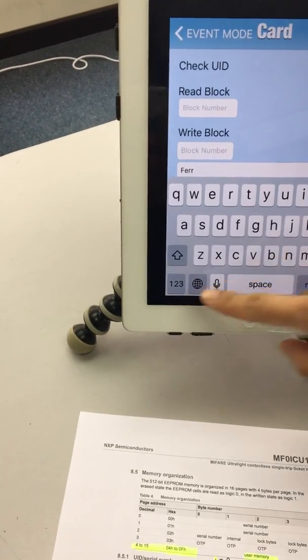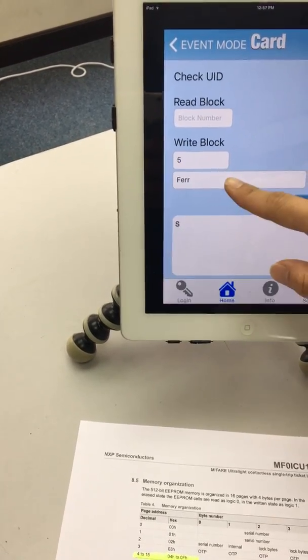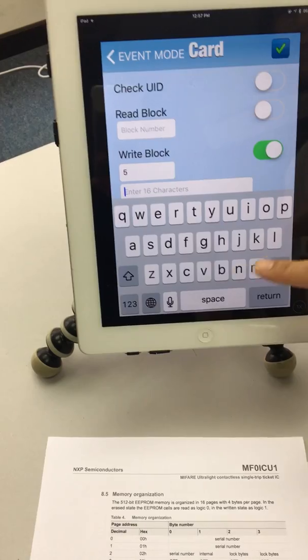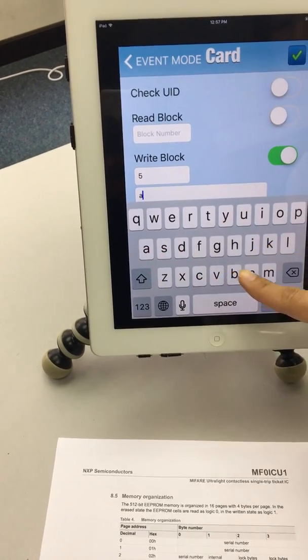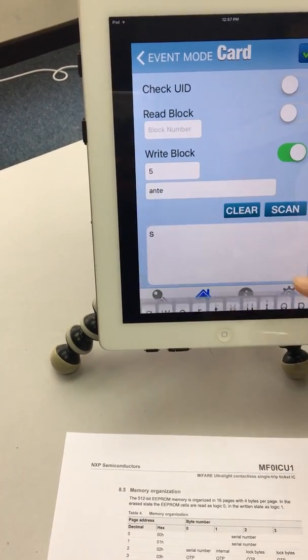Now we're going to write block number 5, which is A, N, T, E. That gets written.